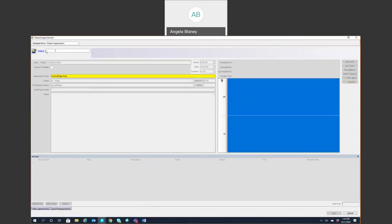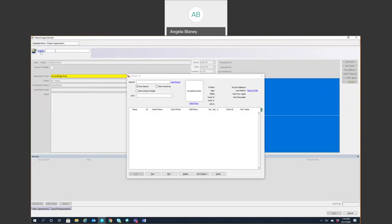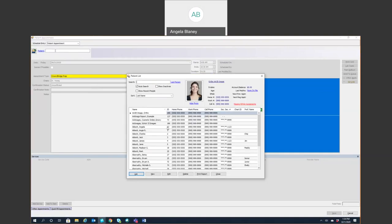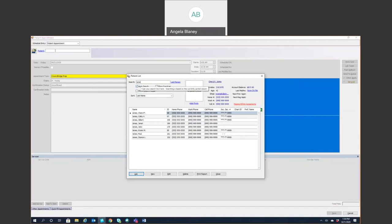Now you will come up here. So the blue patient hyperlink here you can click on. It will take you to your patient list. I always make sure this auto search is check marked so that it will go ahead and start searching on each letter you type in.